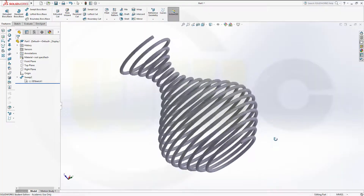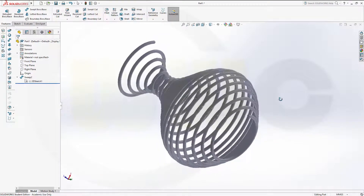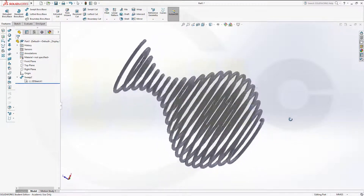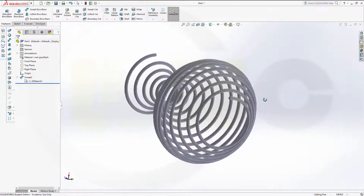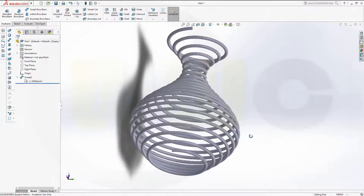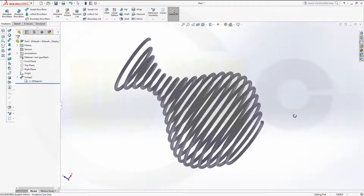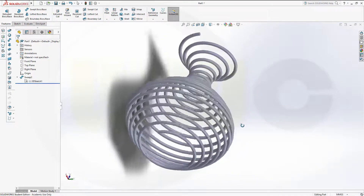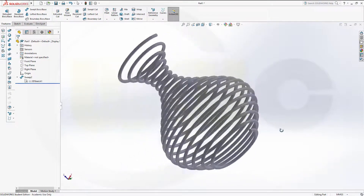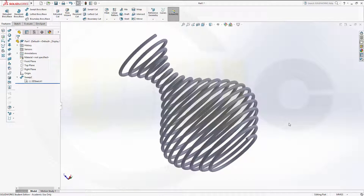Hi, welcome to a SOLIDWORKS 2017 video tutorial. I want to do that exercise which I called wire bottle now in SOLIDWORKS. Let's have fun with SOLIDWORKS 2017.